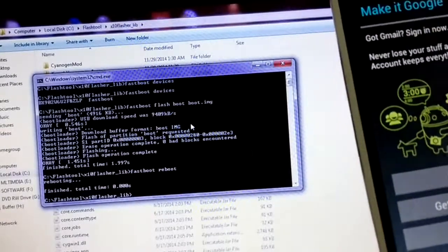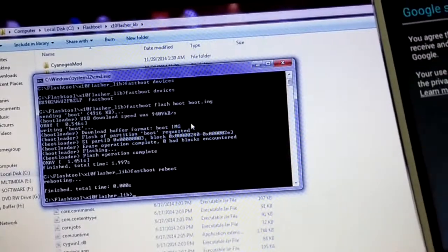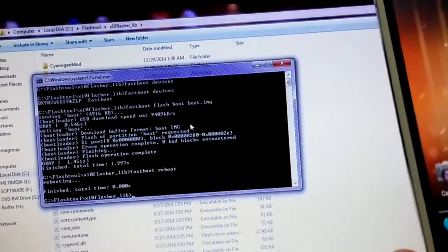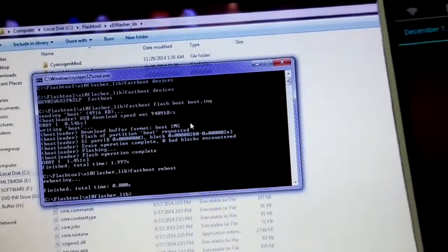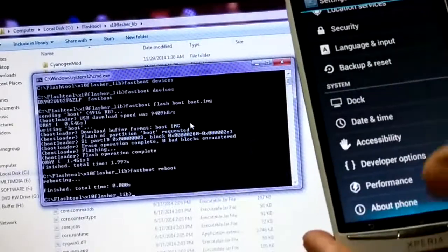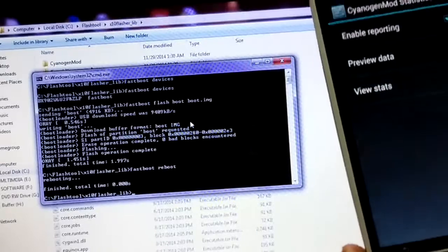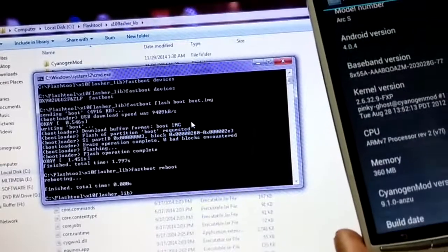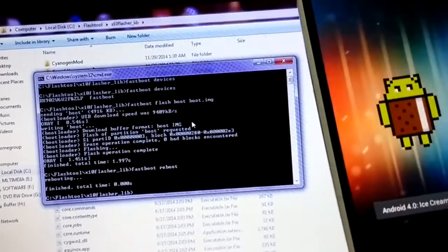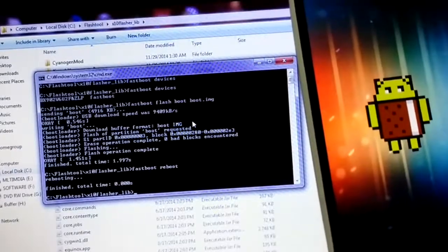CyanogenMod has been installed — just go through the setup wizard: next, next, next, finish. So guys, this is how you can install CyanogenMod on your device. Hope you liked this video — please like and subscribe, see you in the next video.